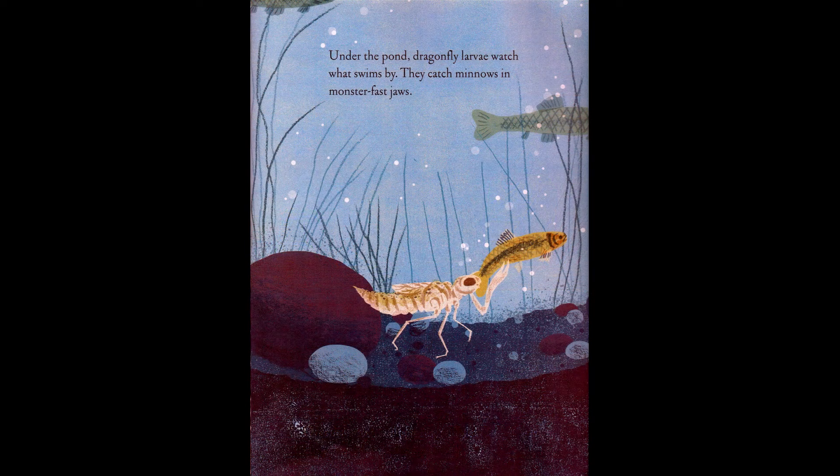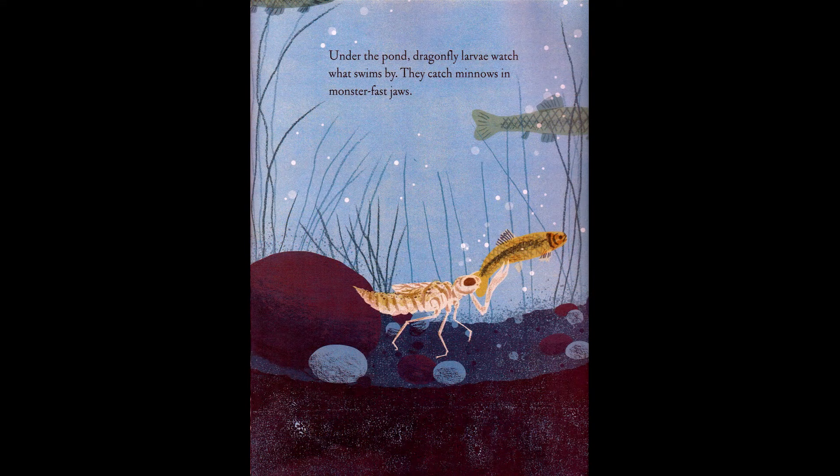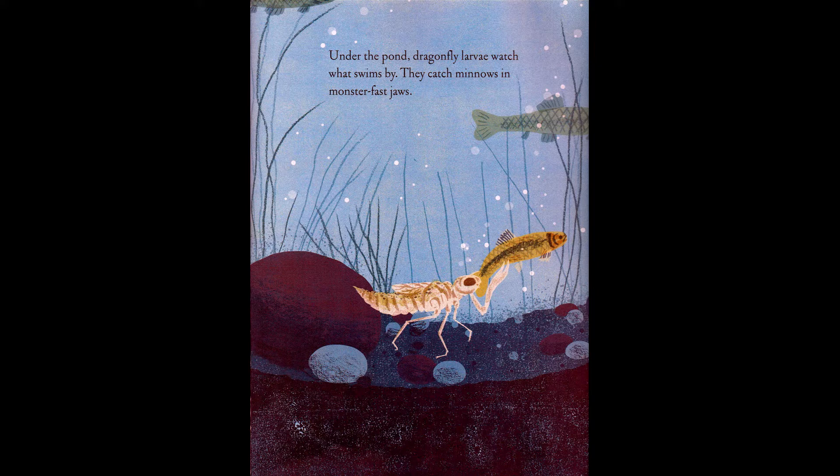Under the pond, dragonfly larvae watch what swims by. They catch minnows in monster-fast jaws.